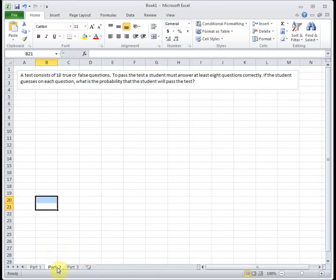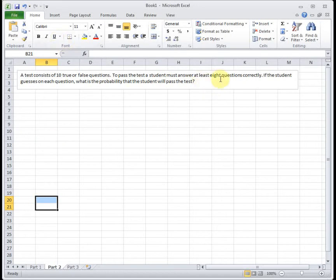So next part, same basic question, but a little bit different. A test consists of 10 true or false questions. To pass the test, the student must answer at least eight questions correctly. If the student guesses on each question, what is the probability that the student will pass the test? All right, so this one is saying at least eight. So that means eight or more.